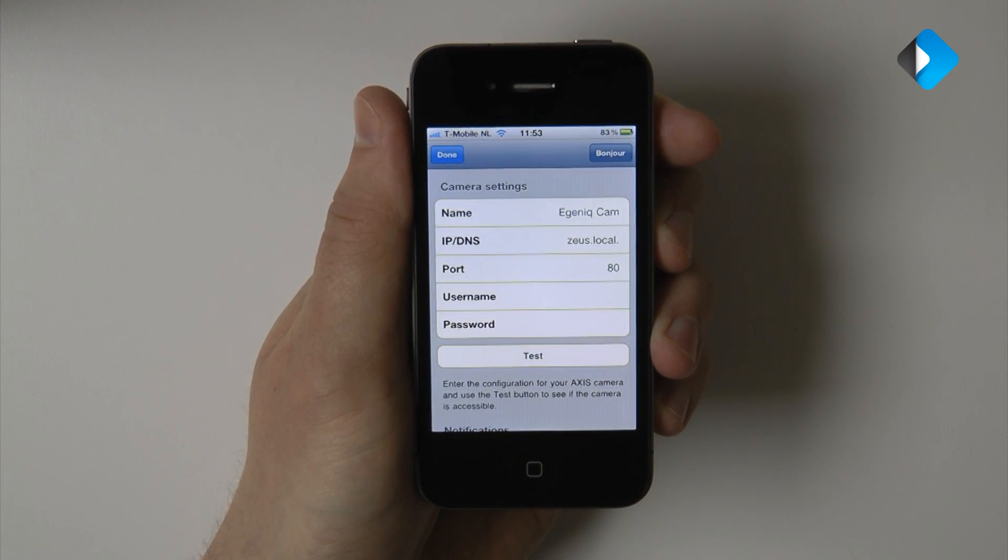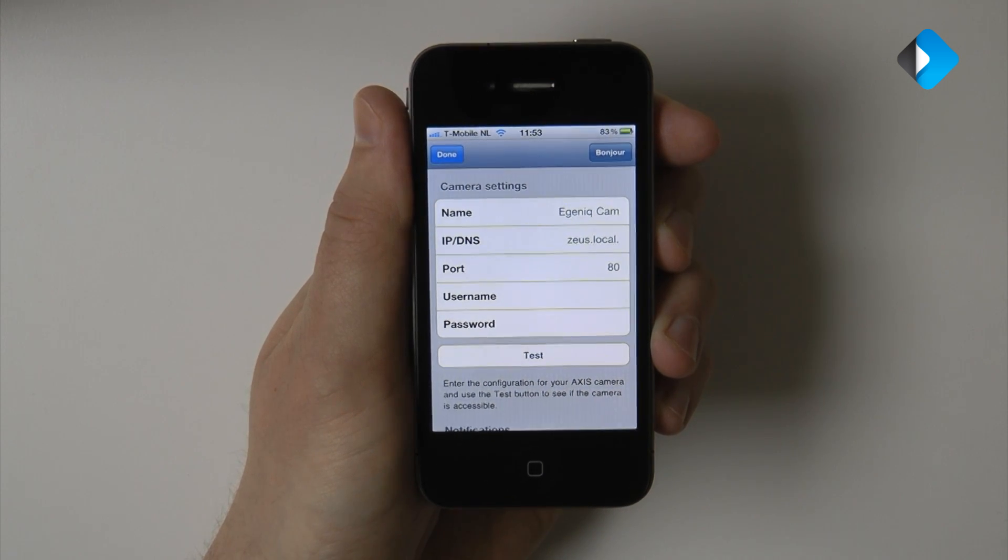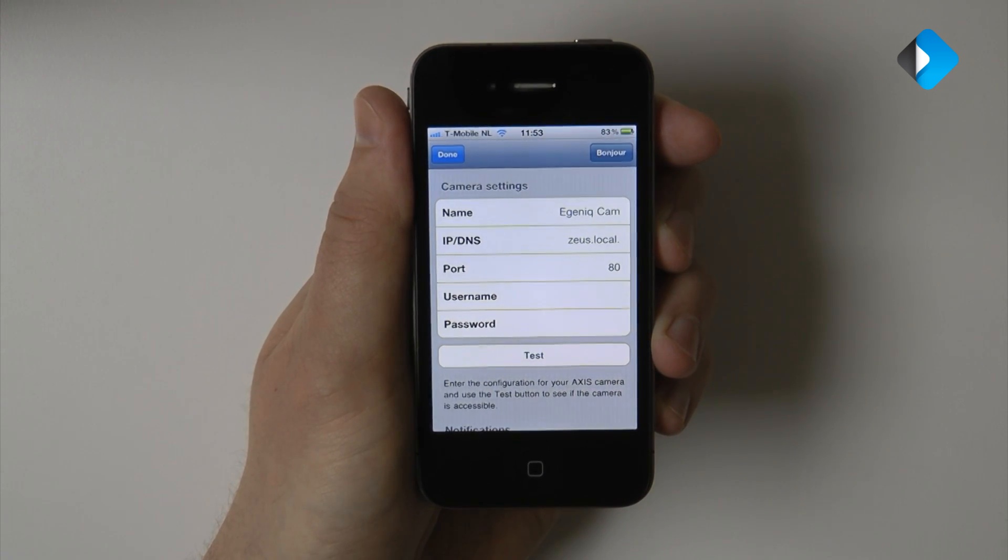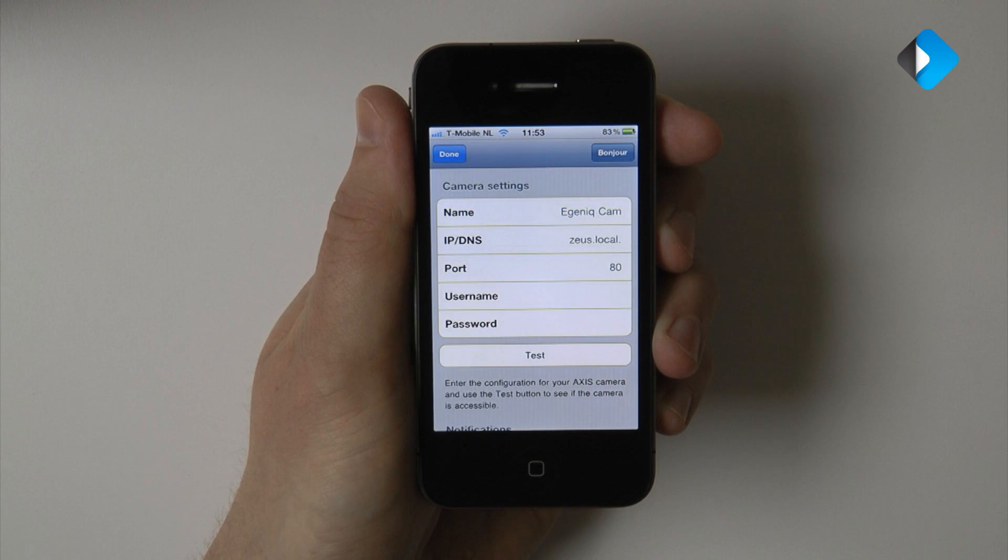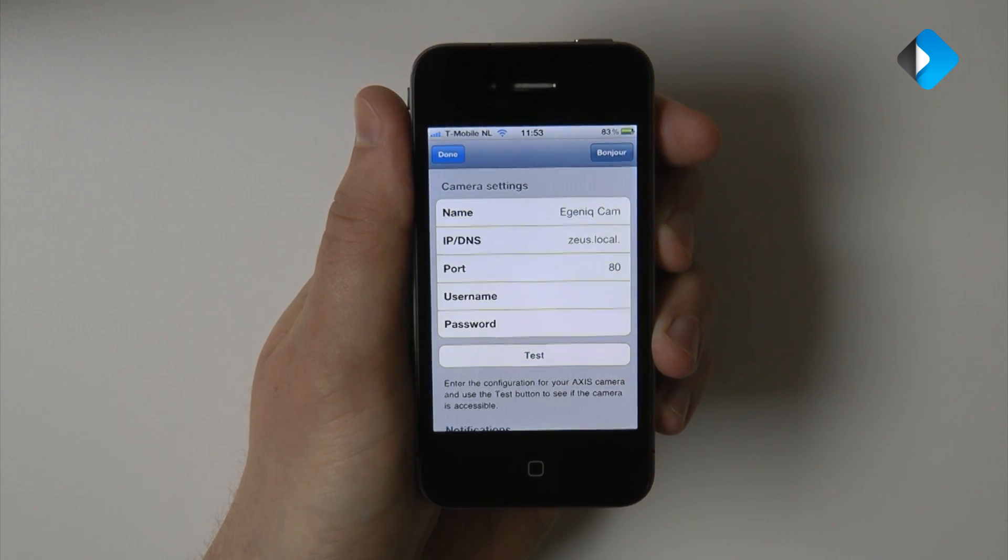If you enable security for your camera, you might need to enter a username and password over here. We enabled anonymous access, so we are done now.